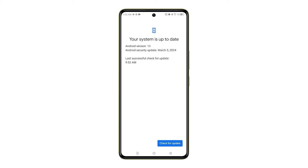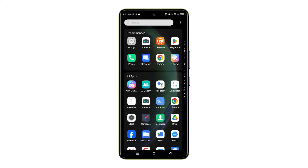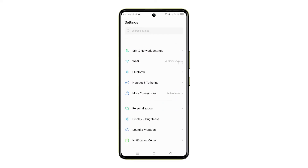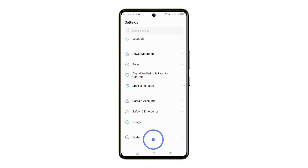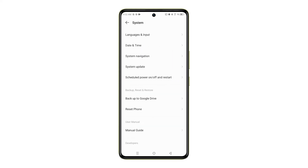First things first, open the Settings app on your Infinix Note 35G. Once you're in Settings, scroll down a bit and tap on the System option. From there, you should see System Update — tap on that as well.